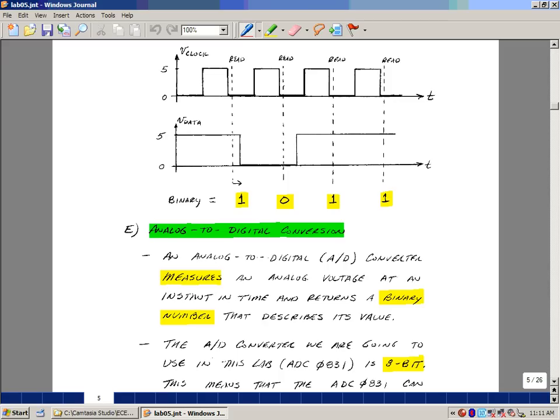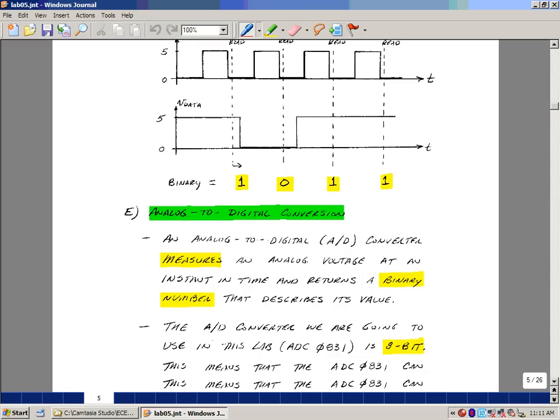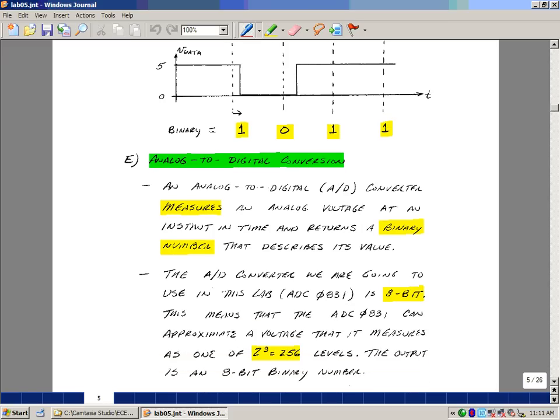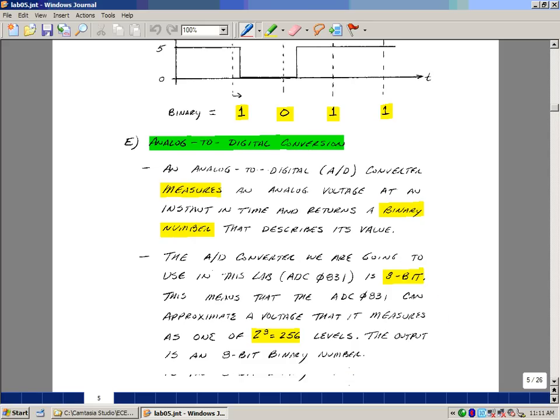An analog-to-digital converter measures an analog voltage in an instant in time and returns a binary number that describes its value. The A to D converter we're going to be using in lab is an ADC831. It's an 8-bit analog-to-digital converter. What this means is that it can approximate an analog voltage as a binary number in 256 different pieces.